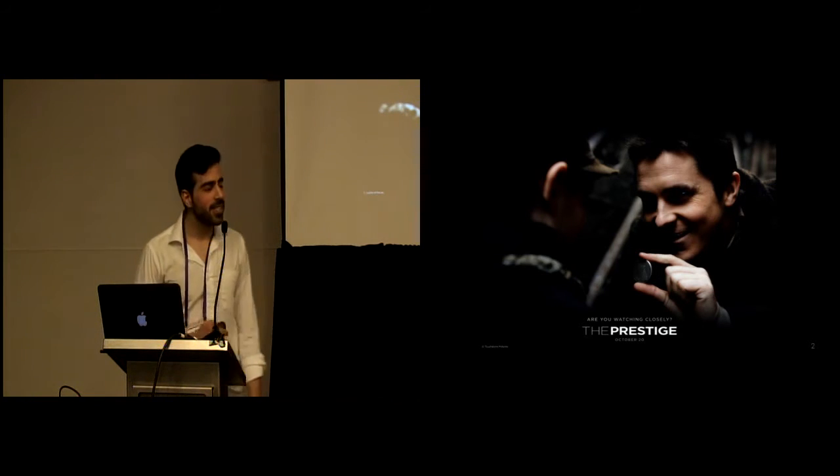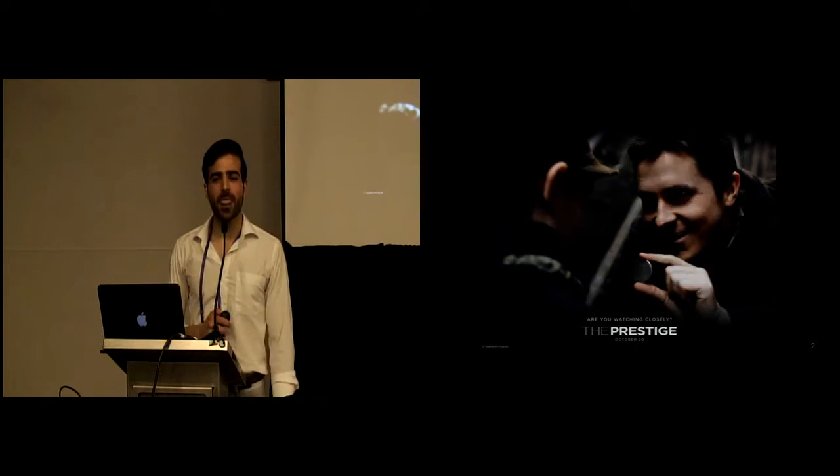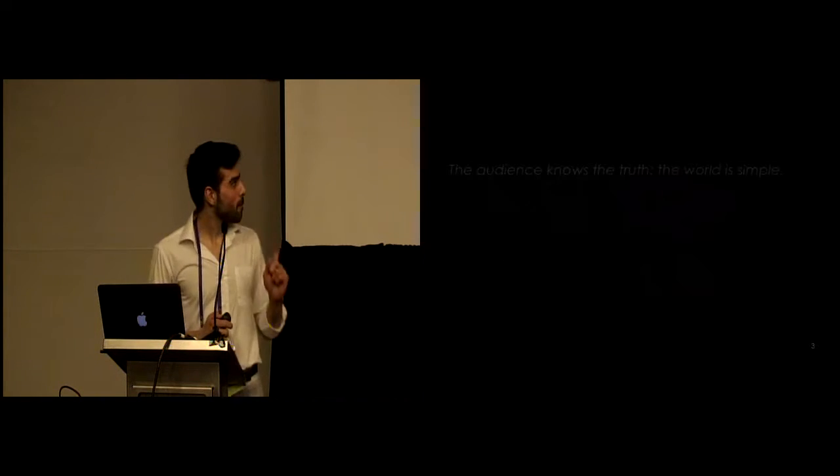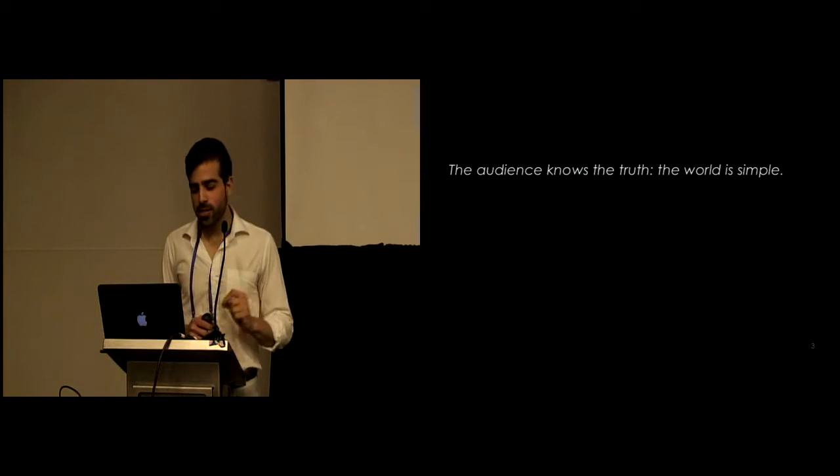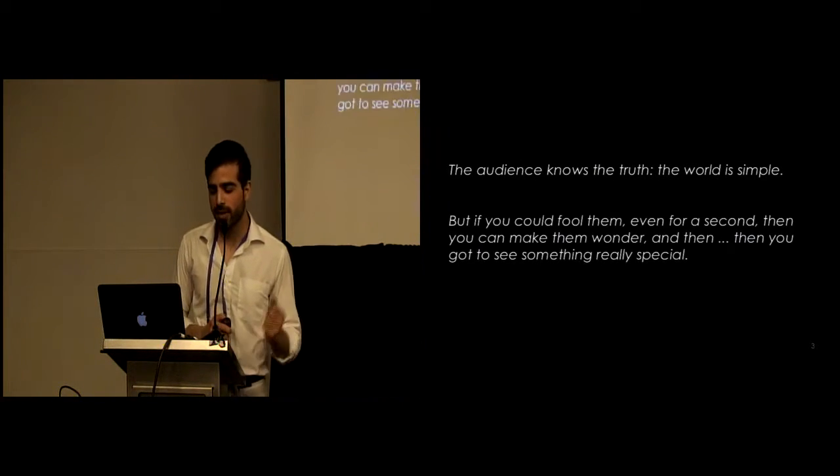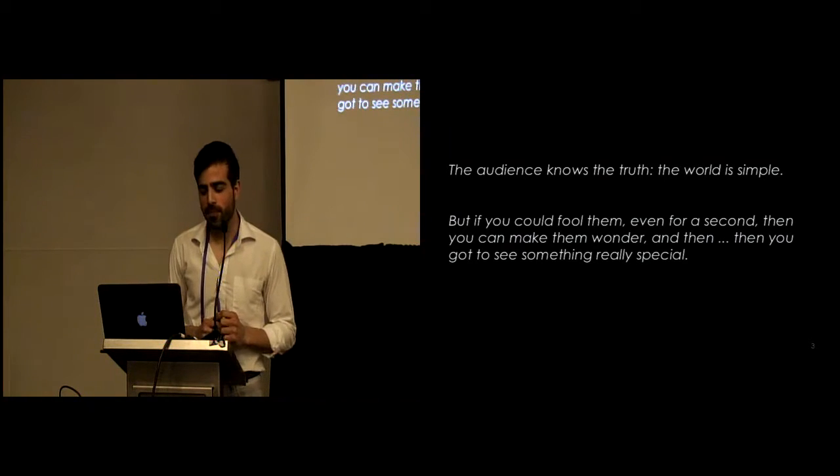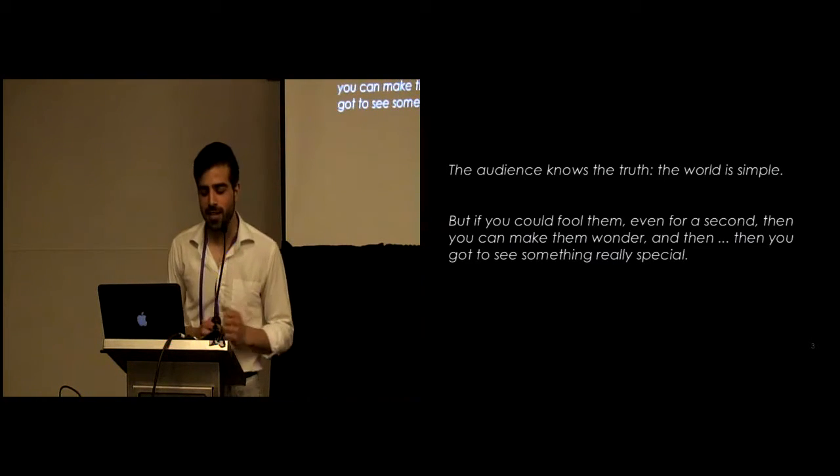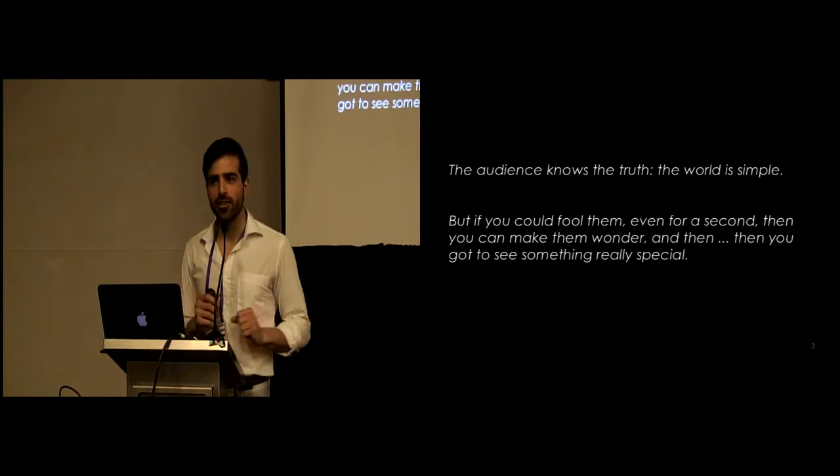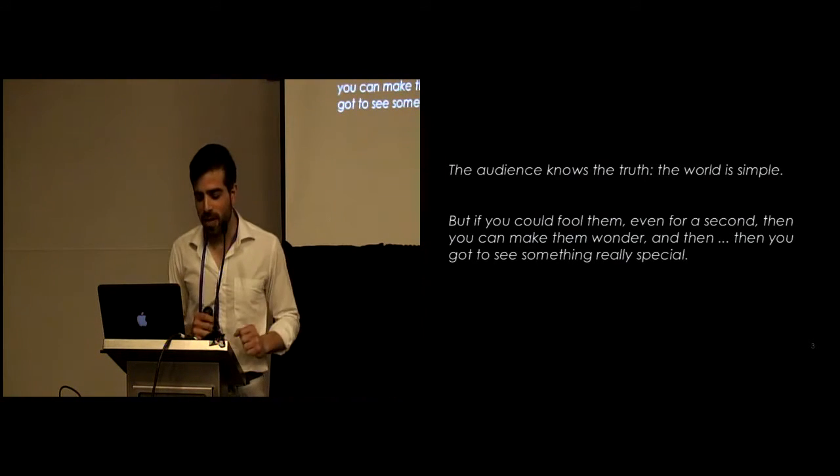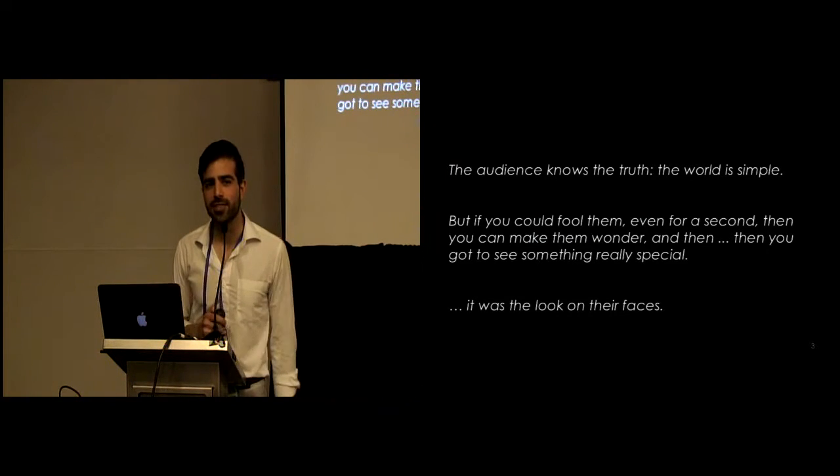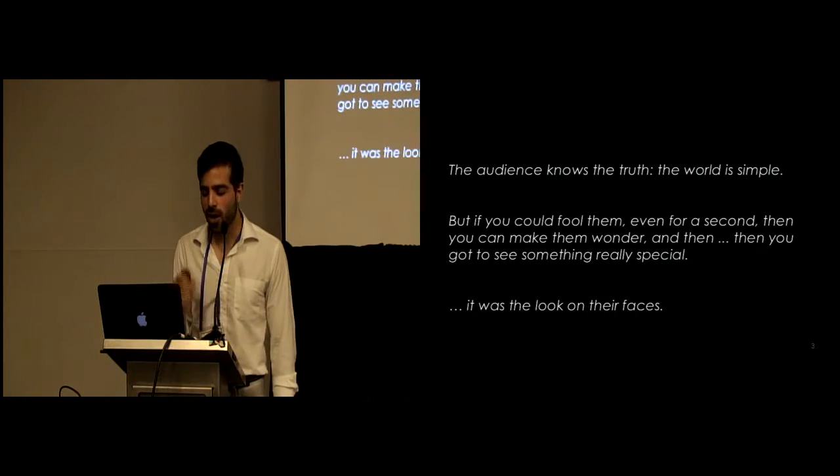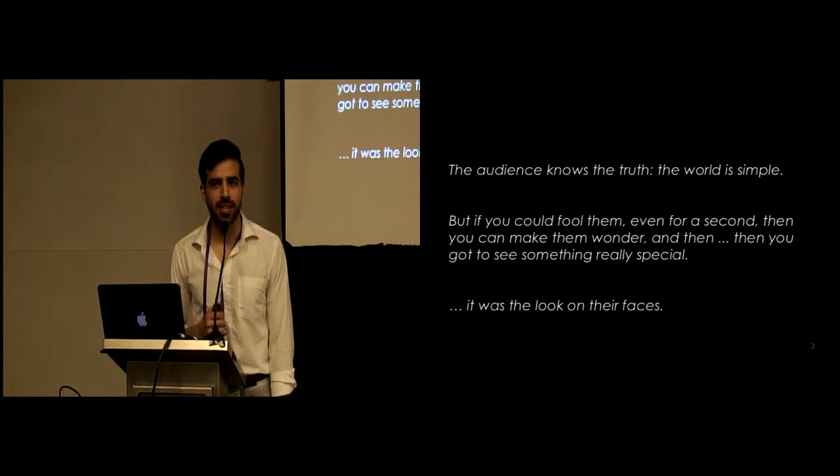And he said, you never really understood it, did you? The audience knows the truth. The world is simple. But if you could fool them, even for a second, then you can make them wonder. Then you can get to see something really special. And it was all the look on their faces.